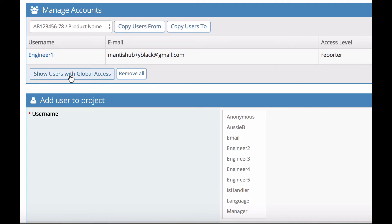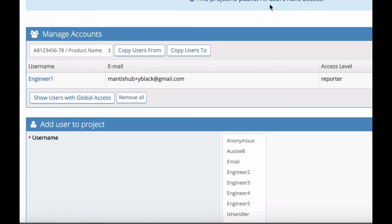You can show users with global access, which will show you all users that have access to this project with their global access level. If this was a private project, you would only see users you've added specifically and any administrators because administrators are the only other users that will have access to a private project.